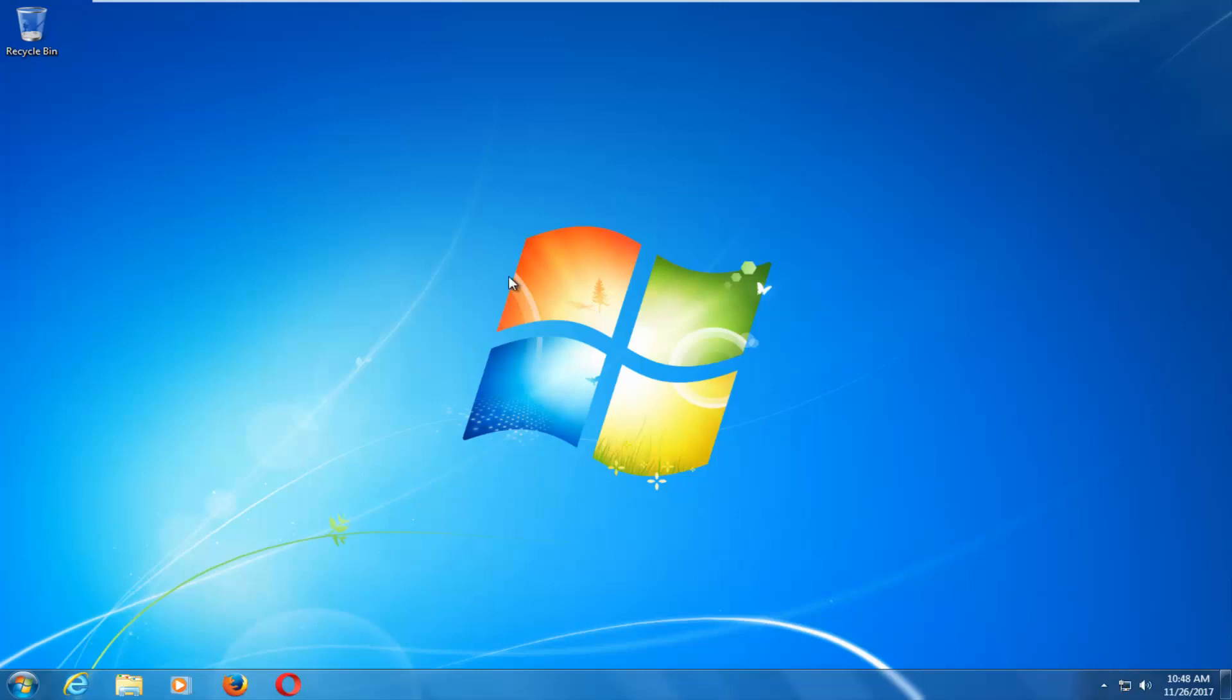There we go guys, we have booted back into Windows normally. I do hope this brief video was able to help you guys out resolve this user profile error. As always, thank you for watching and I look forward to catching you all in the next tutorial. Goodbye.